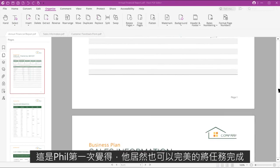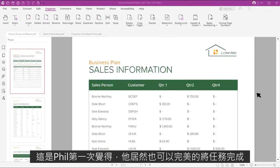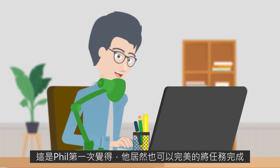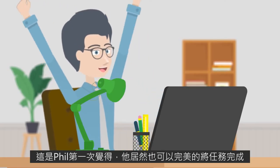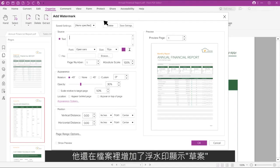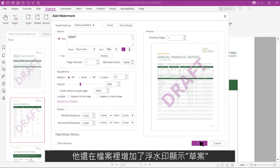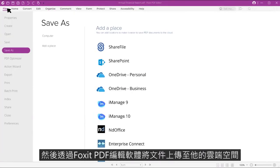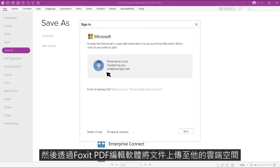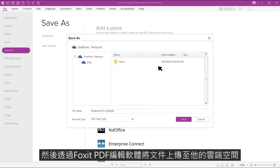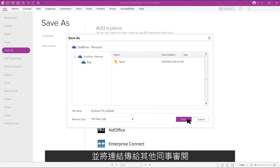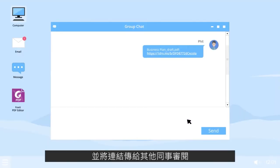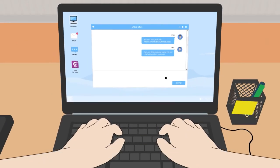For the first time in this project, Phil actually thought he could successfully complete it. He put a watermark on the document saying "draft" and used Foxit PDF editor to put it on his cloud storage account, then sent a link to the document to his colleagues for review.